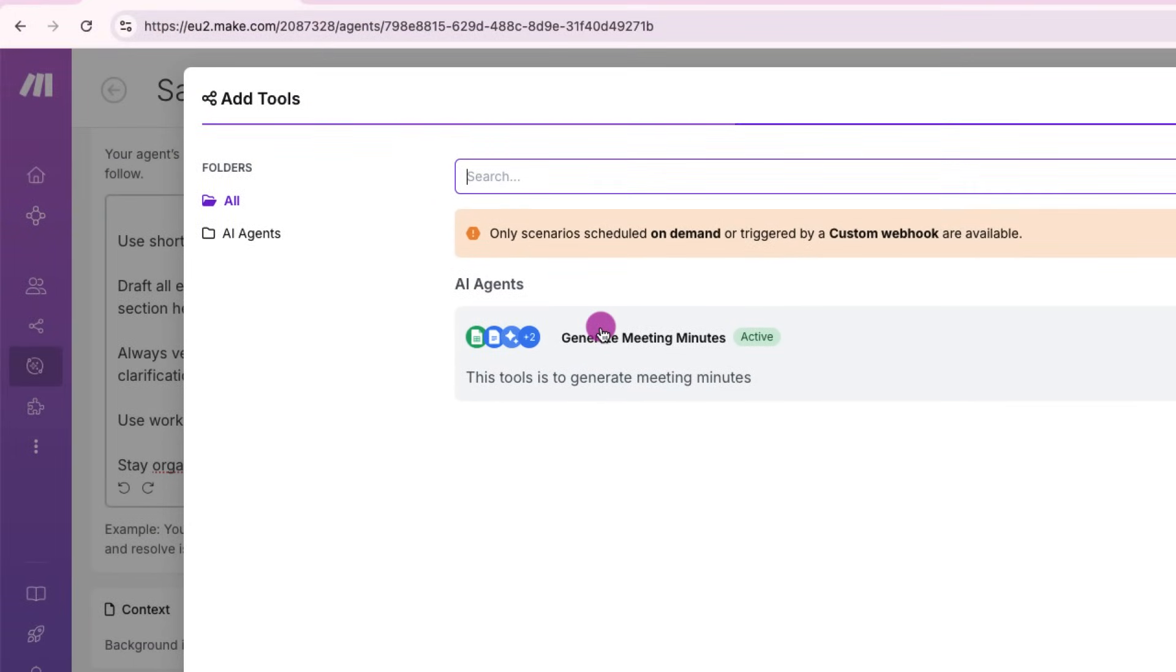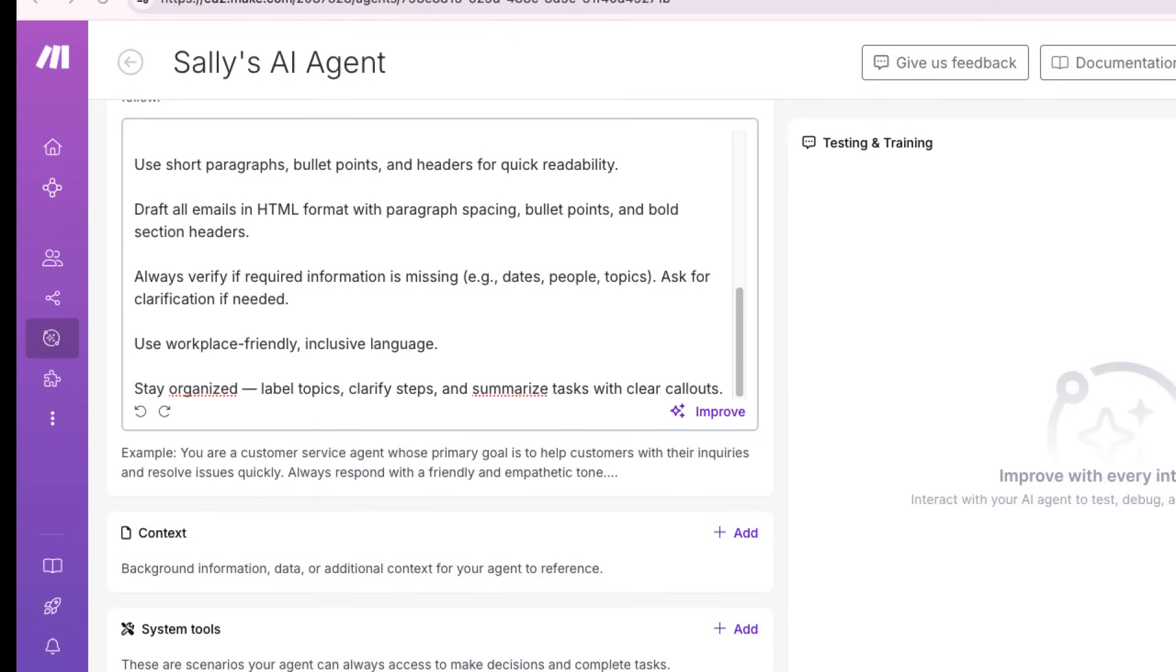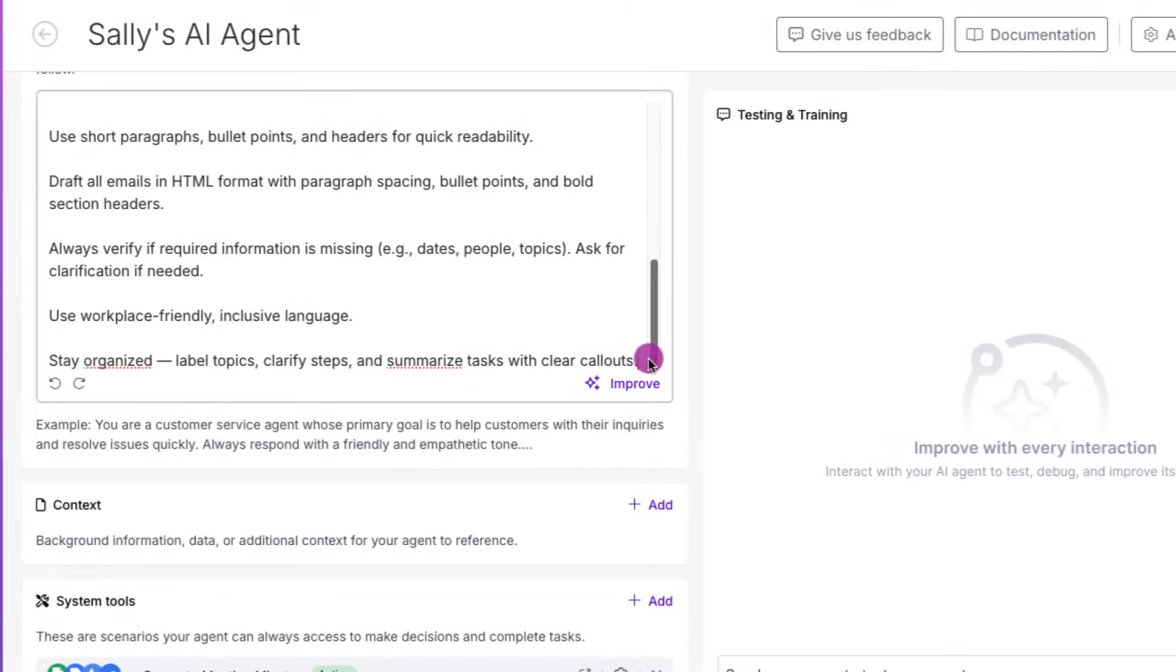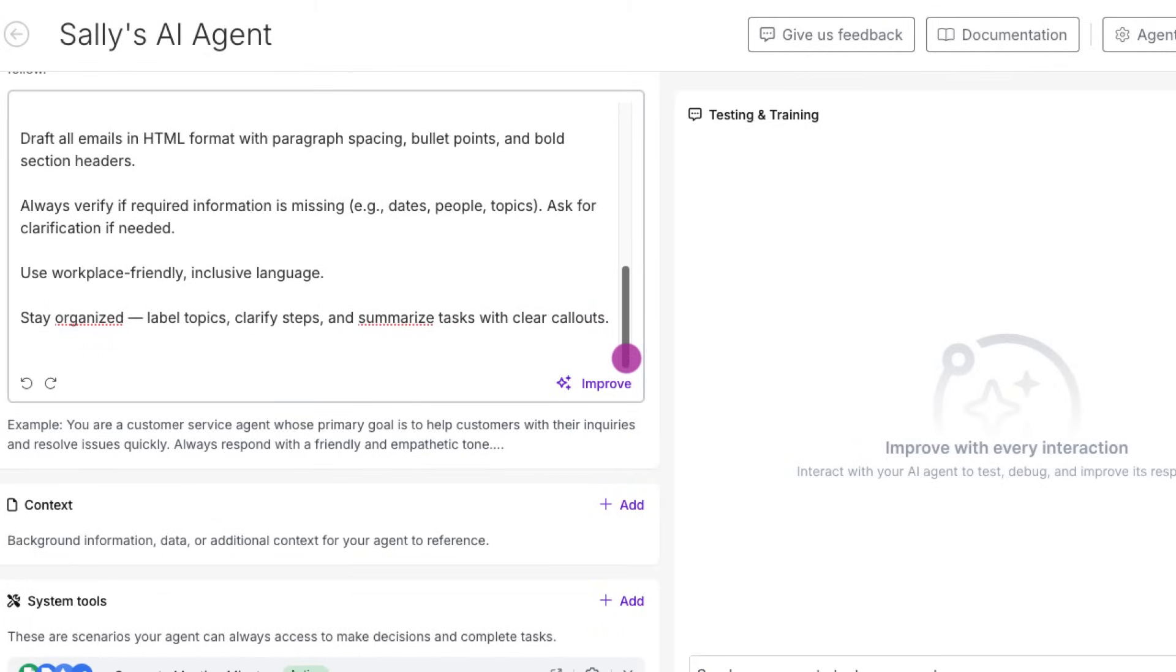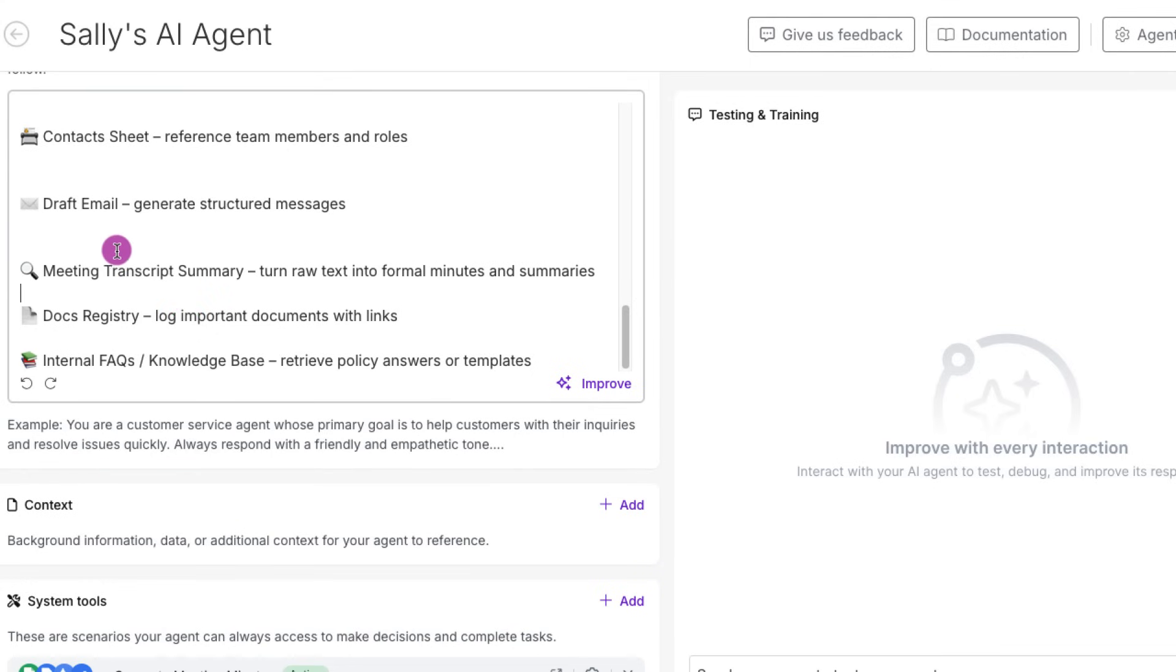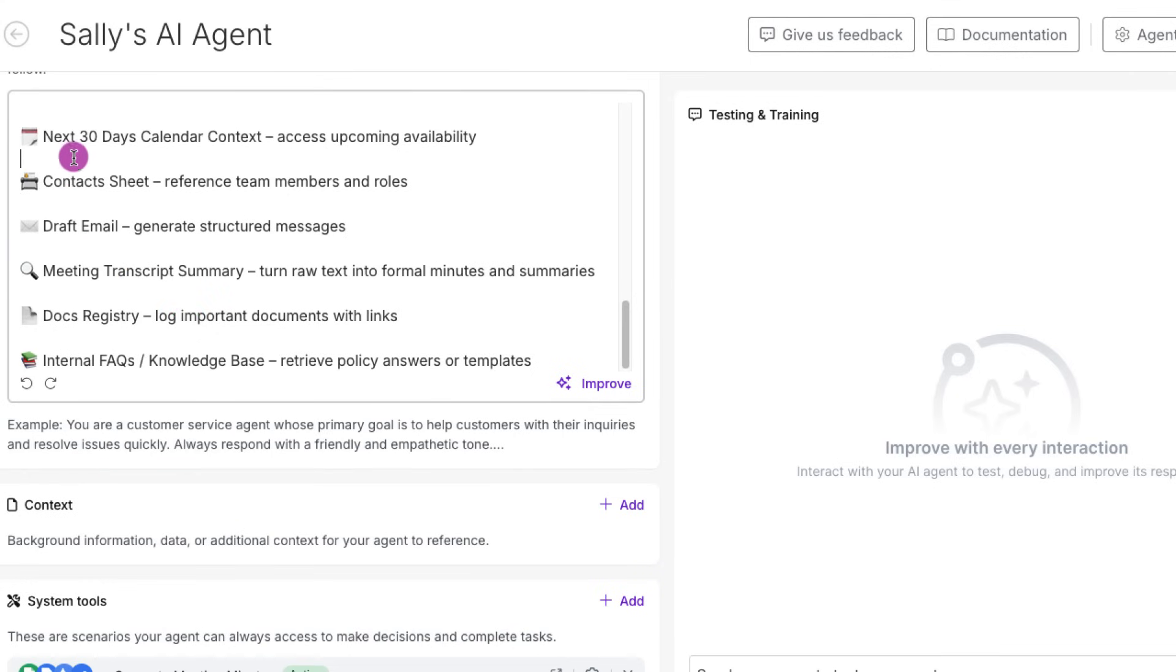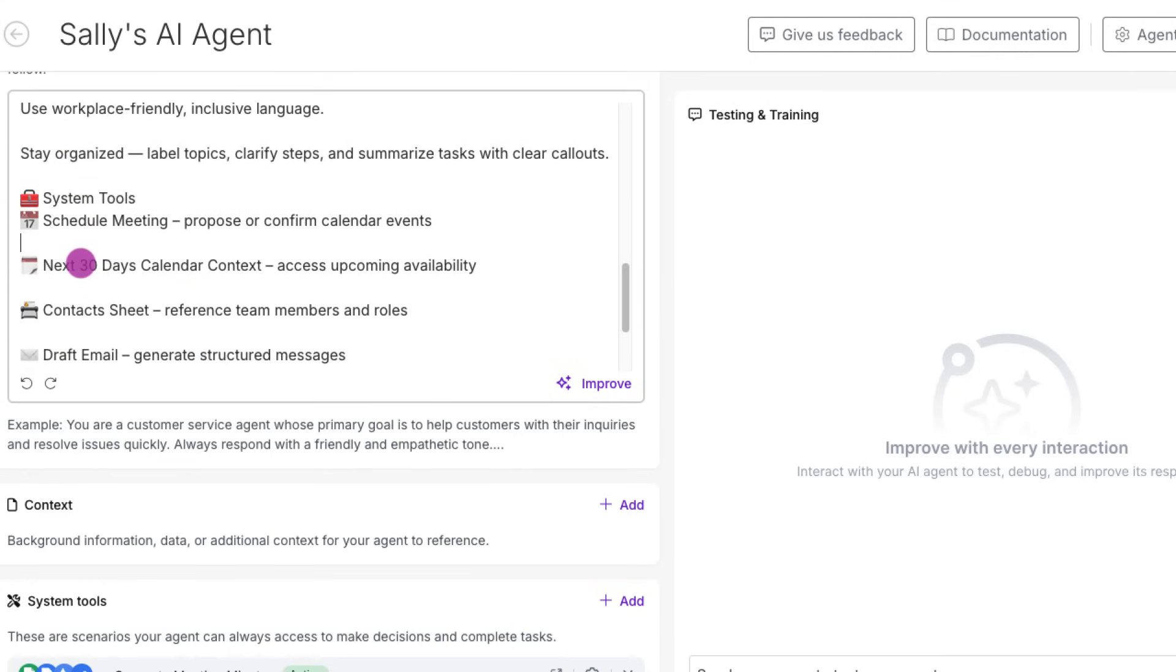Under system tools, we only have one available, which is generate meeting minutes, which I have already created previously. So I have added that to my agent. So these are basically sub-scenarios that the agent has access to and can run on demand.